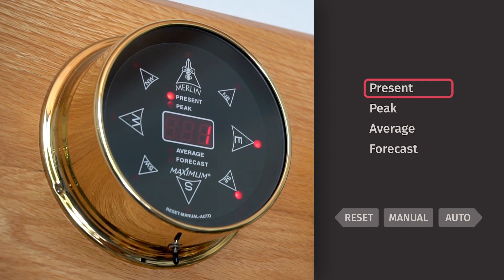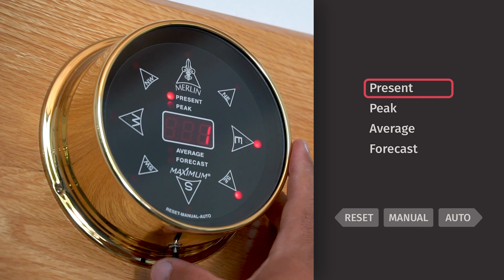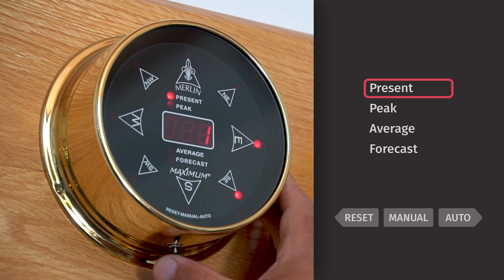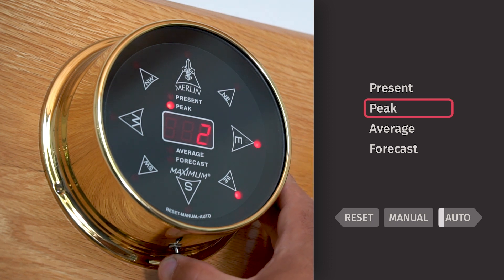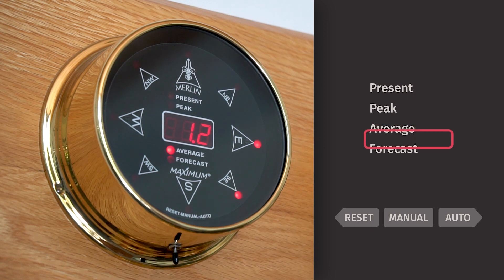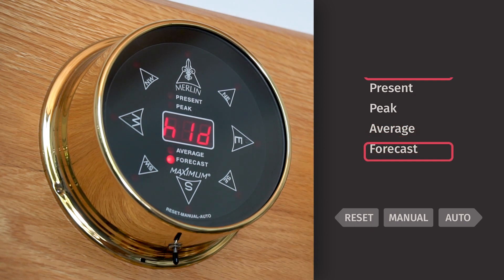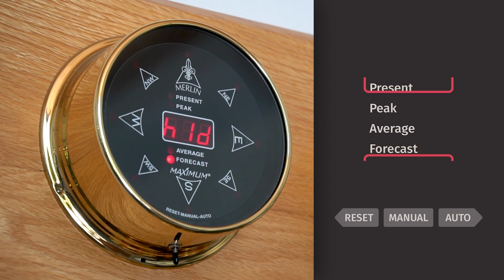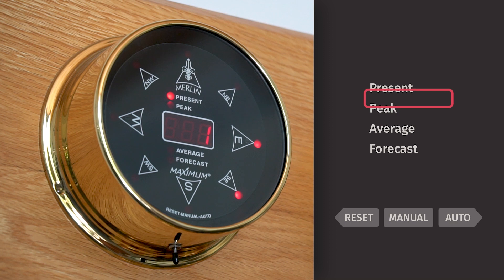To have the Merlin auto cycle through its individual features, press and hold the toggle switch to the right until the LED toggles from peak to average. This will start an auto cycling feature where the instrument will display each function for approximately five seconds.